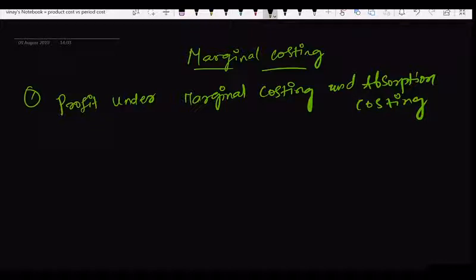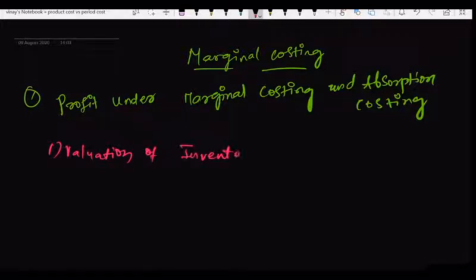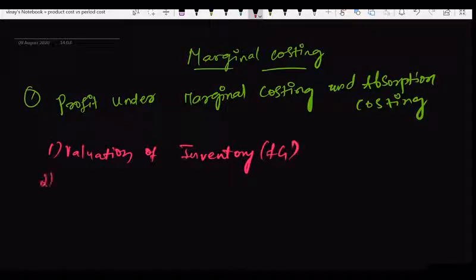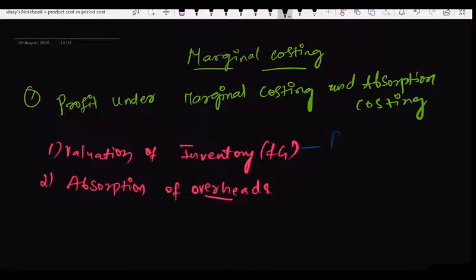The important areas you need to be focused on: first, valuation of inventory — this inventory is nothing but finished goods. The second area you need to focus on is absorption of overheads. So valuation of inventory is made on product cost.